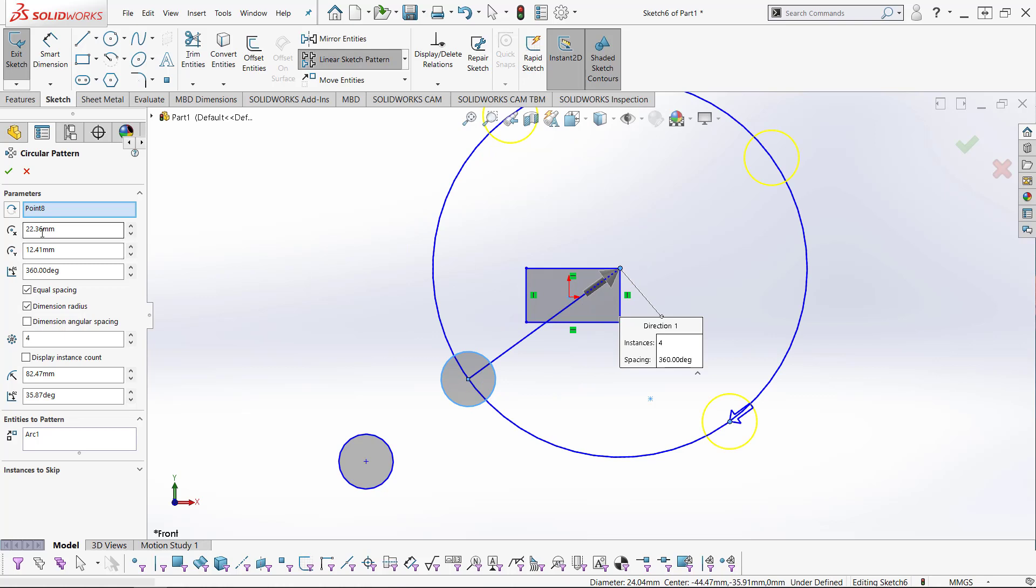Underneath that box, we can choose specific X and Y positions. Next is the arc length box.